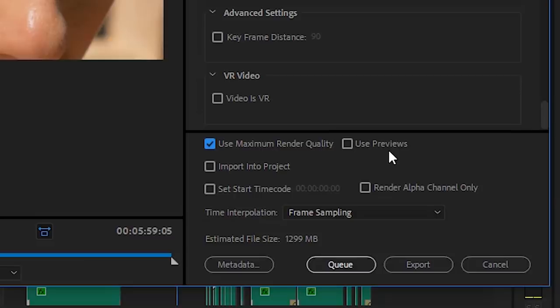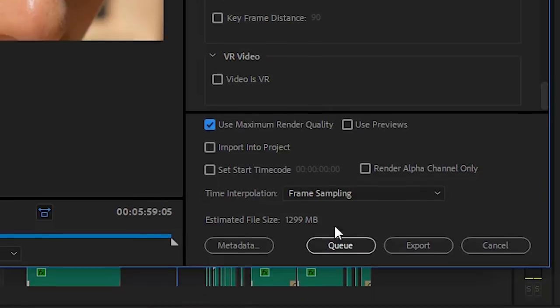Use Previews: make sure this is not checked. This is going to use the pre-rendered previews on your timeline to save you time. This sounds good in theory, but your timeline settings and your export settings won't always match. If file size matters to you, you can get an estimate right here. Let's keep it moving.